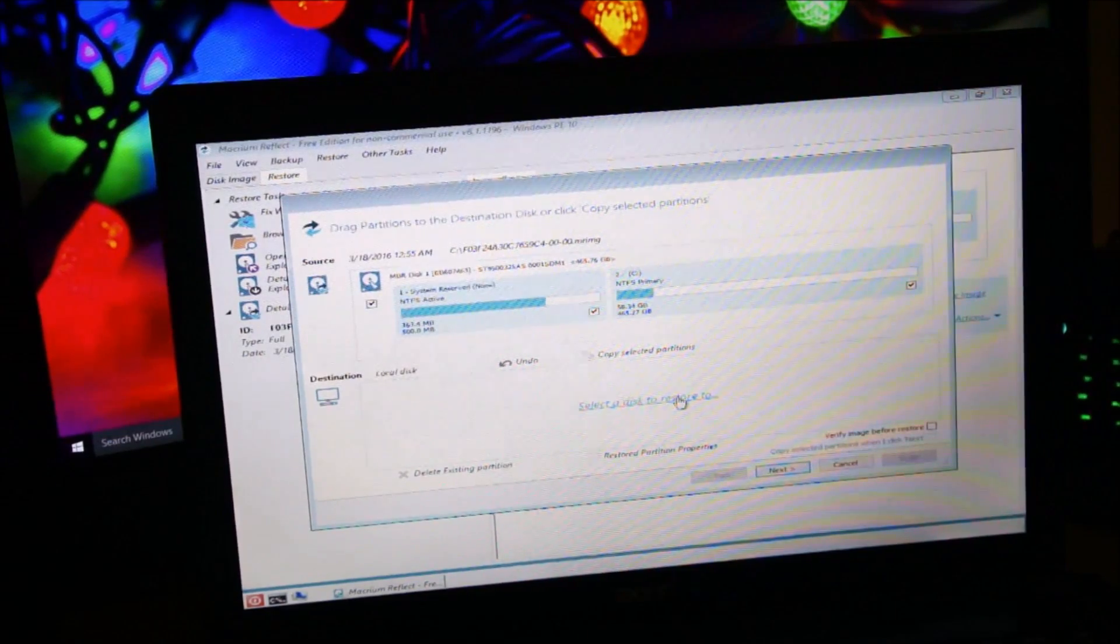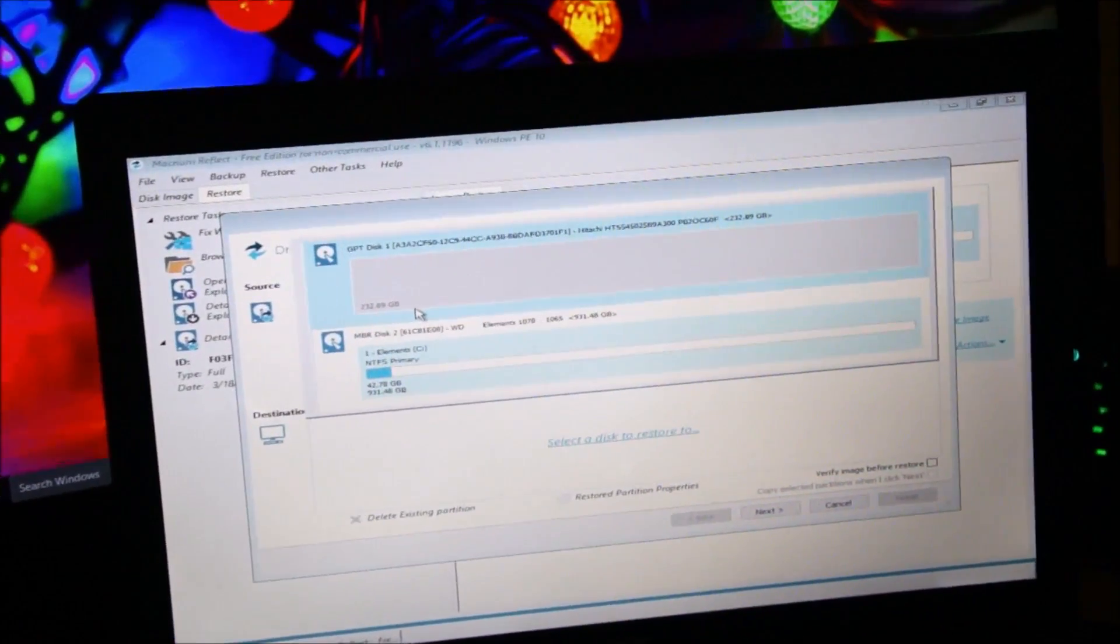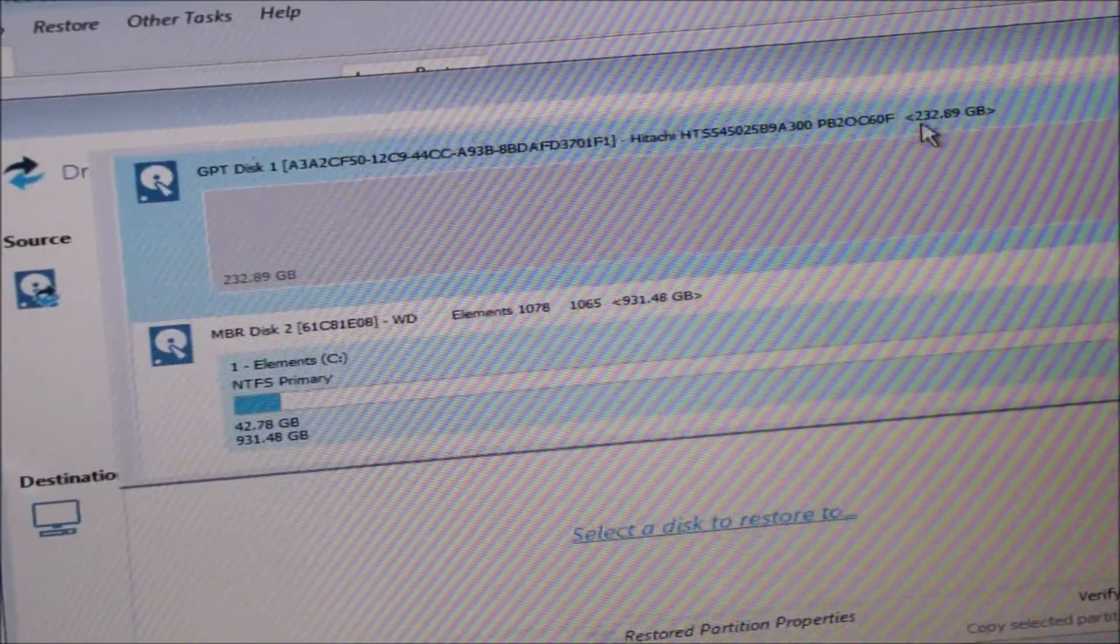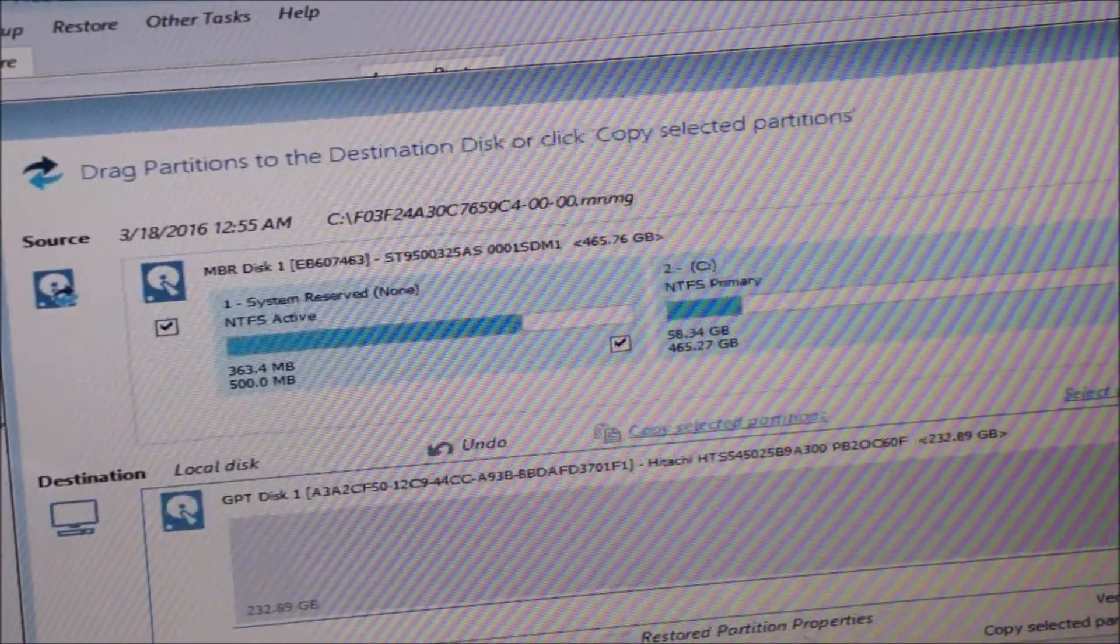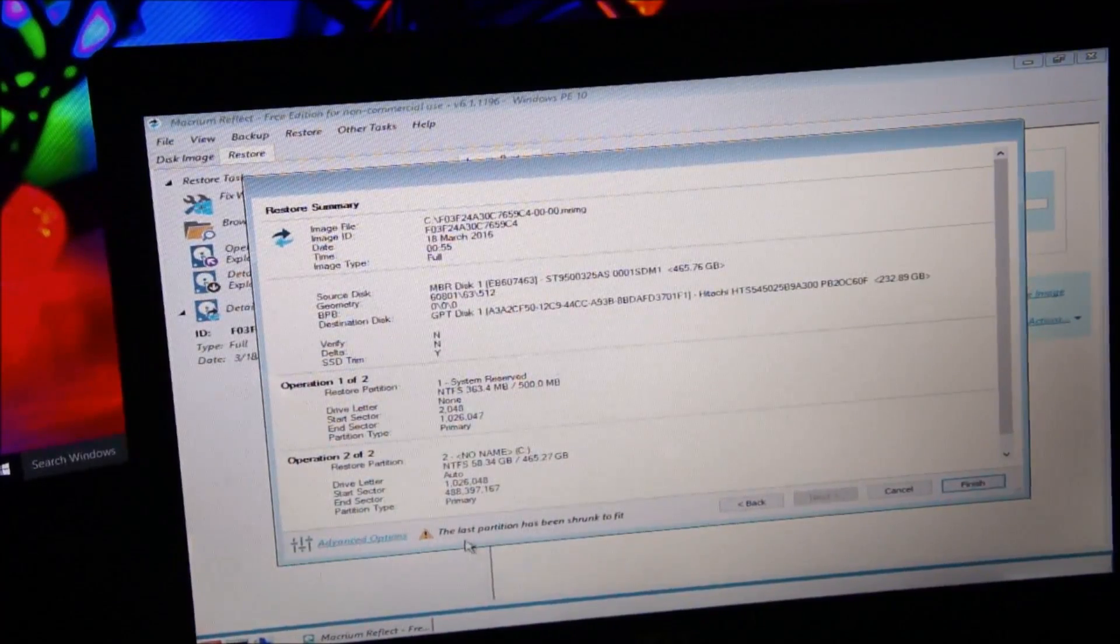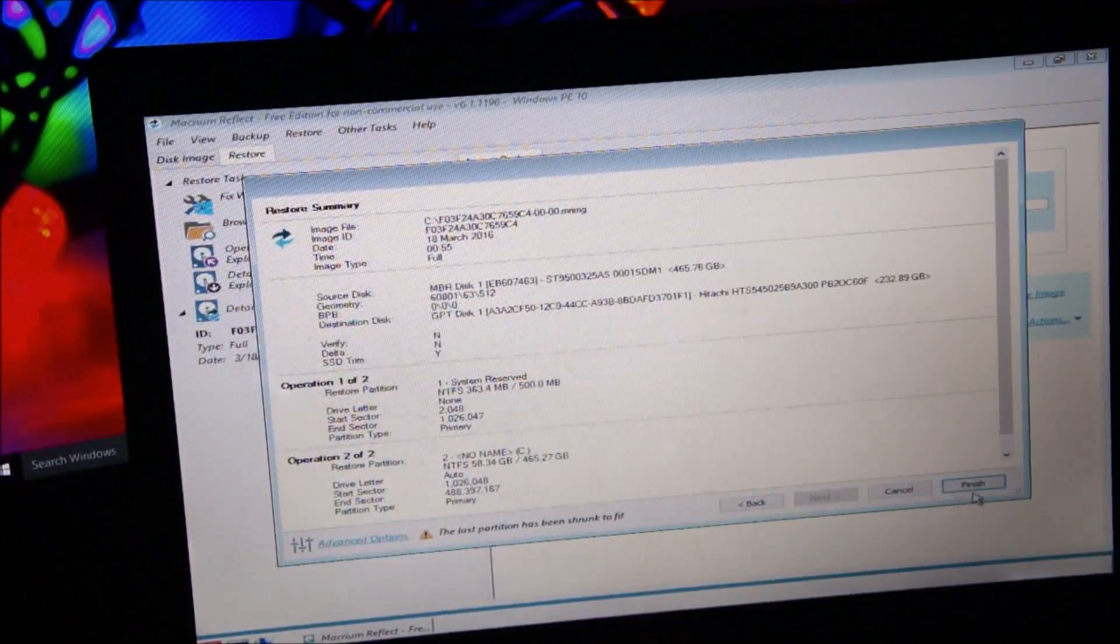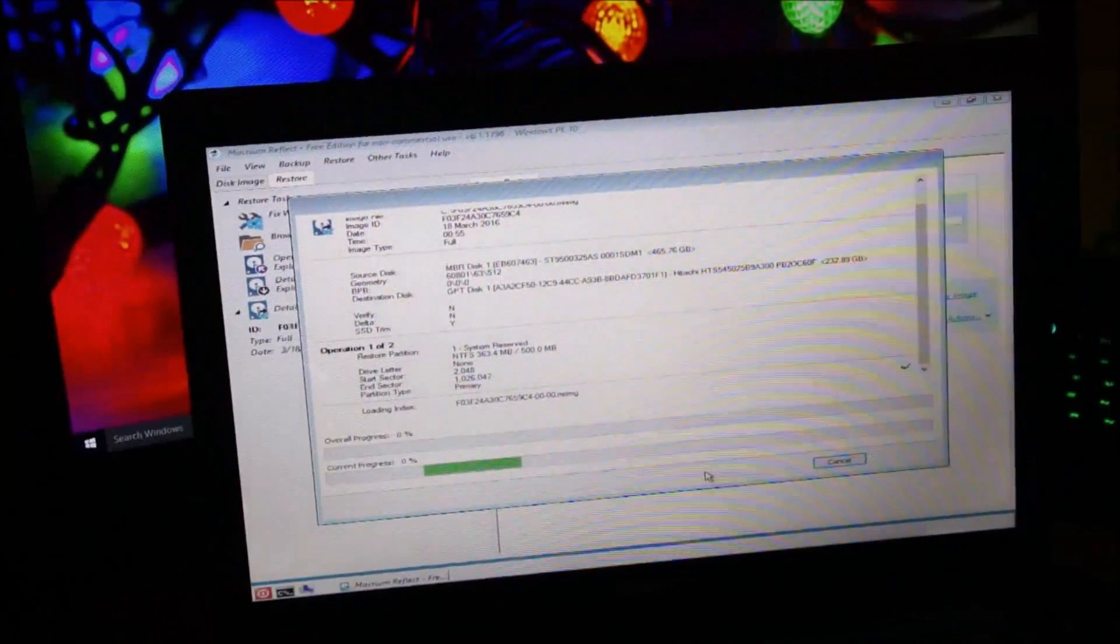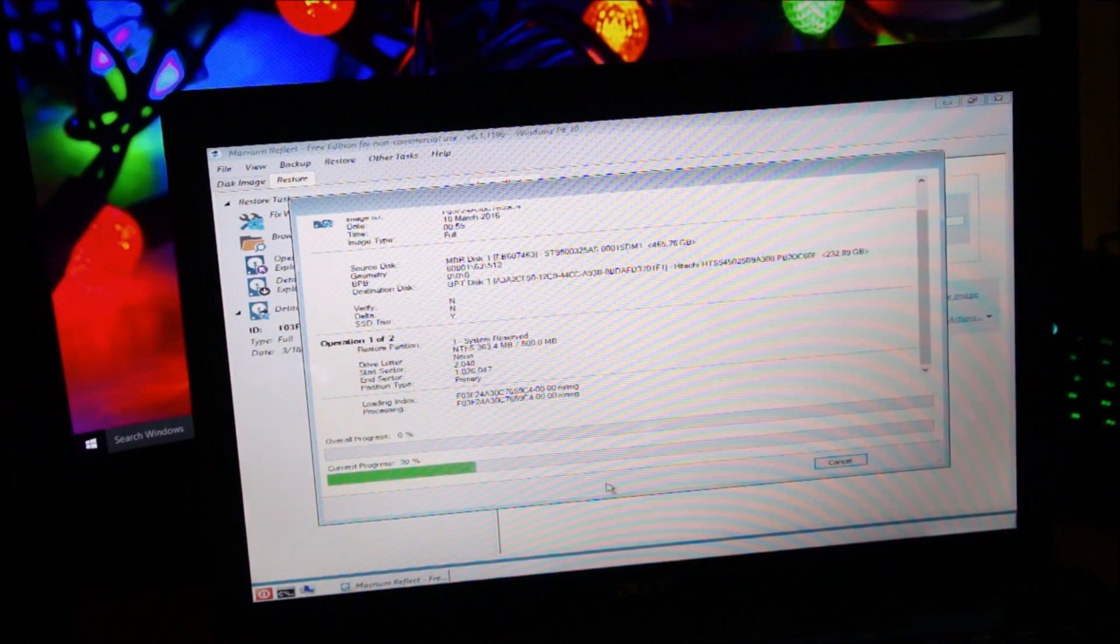Select a disk to restore to. Select the 250GB disk. Just zoom and show it to you guys. And yeah, Hitachi hard drive, 232GB. And make sure, again, make sure that these two boxes are checked. Select it. Then click on next. And tap on finish. And yeah, you can see the last partition has been shrunk to fit because we are imaging onto a smaller drive than it was. You know, the previous drive was bigger than what we are copying it on. Then click on finish. And the restoration process will begin. And again, this process takes a bit of time because we are copying a lot of data from the external hard drive onto the internal drive. So we are going to wait.